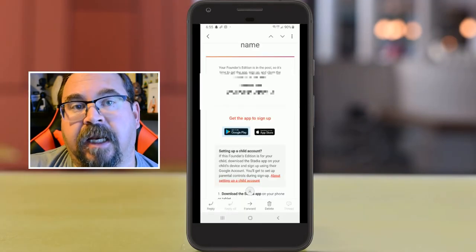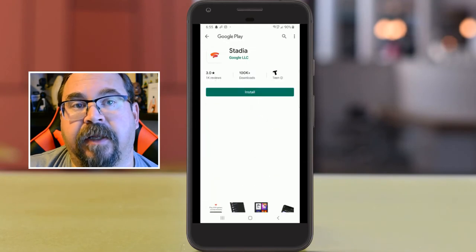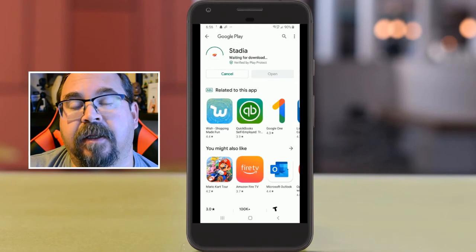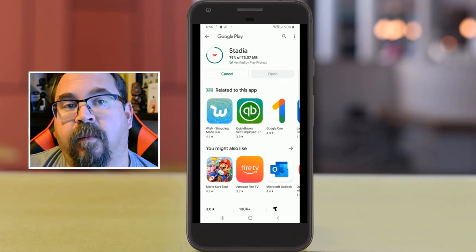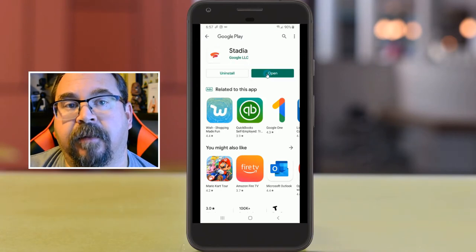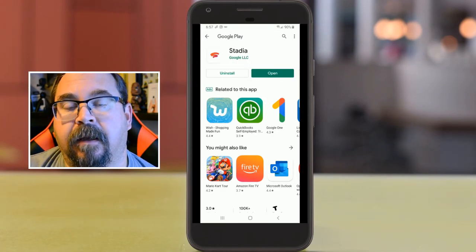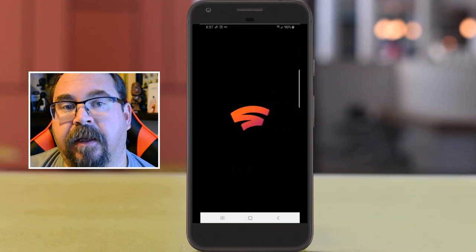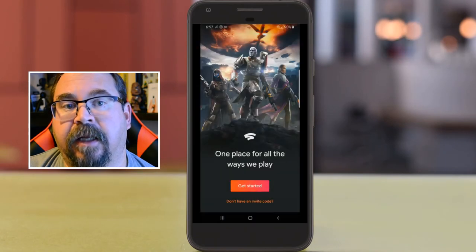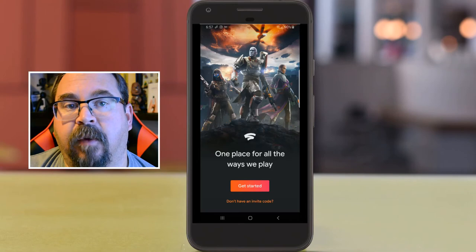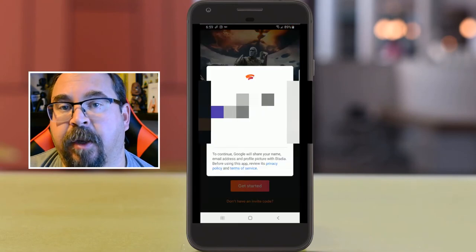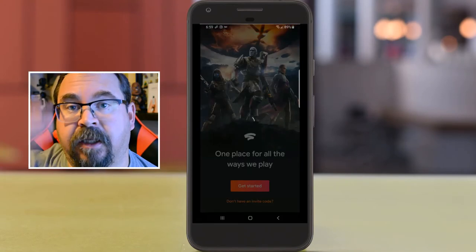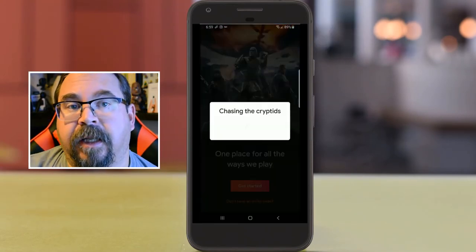It starts off by sending an email — you get an ID, you have to claim it, and that takes you to the app in the store. You install it from the store, it starts up, and there's a nice little button you click to get started. Once it gets started, you have to pick a Google account. If you have more than one, it's going to show you multiple accounts and start the installation process.